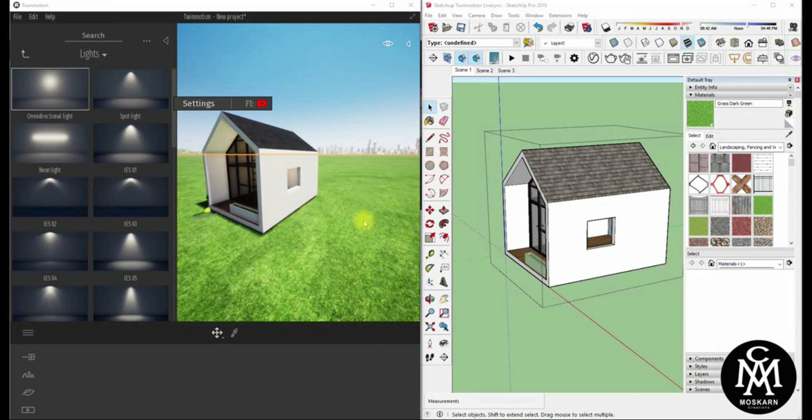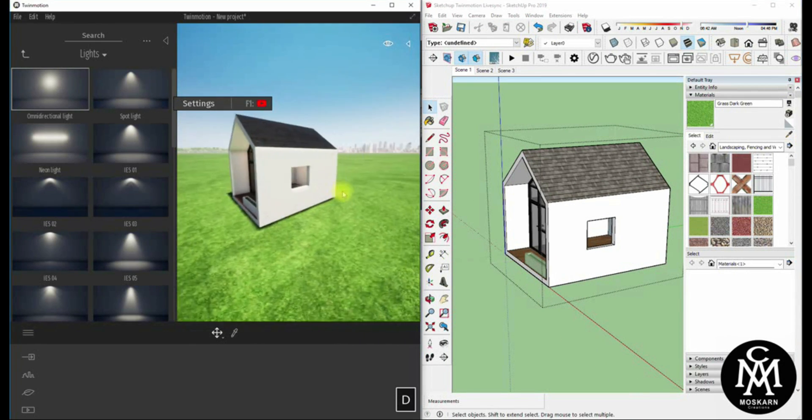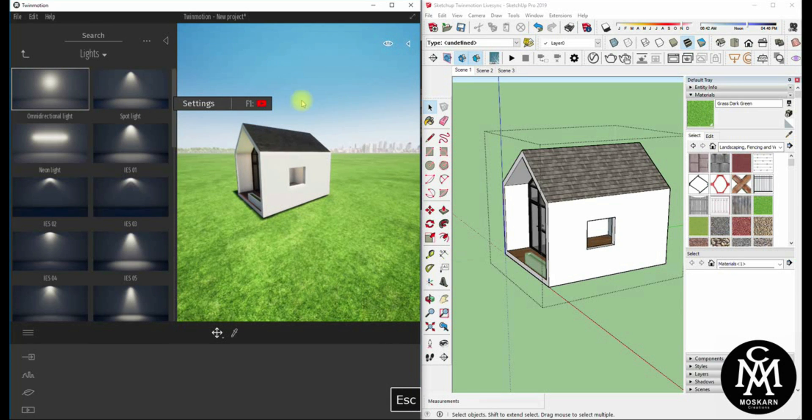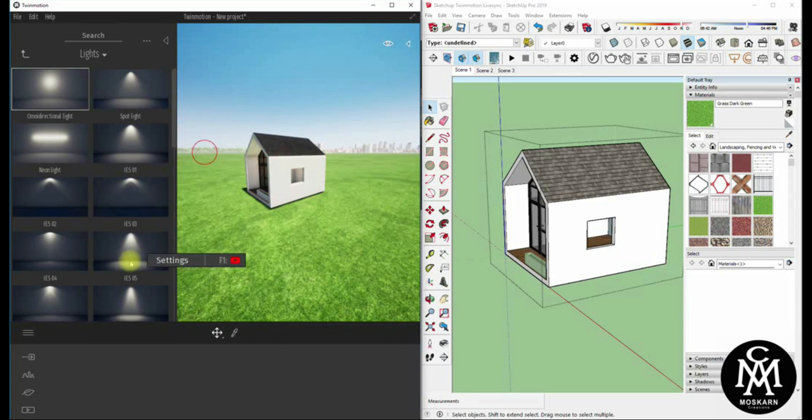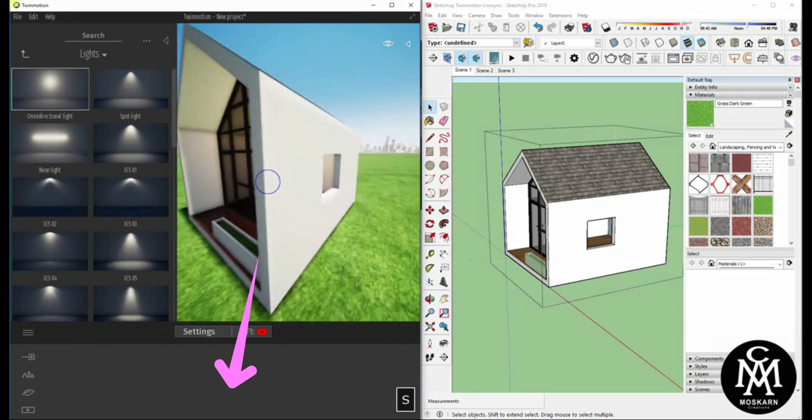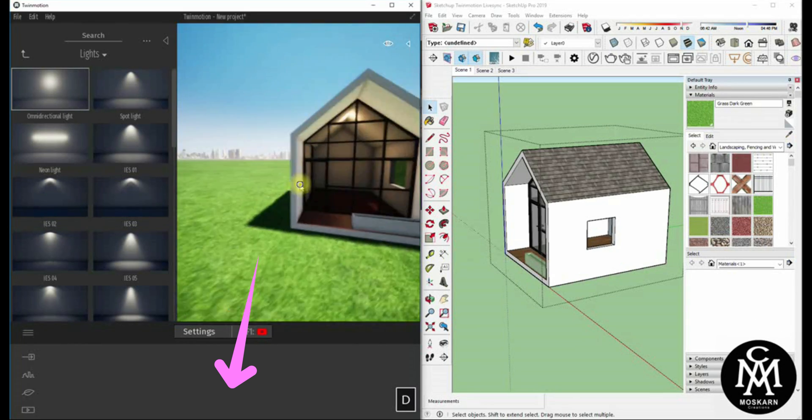Congratulations! You successfully synchronized your project. For the SketchUp plugin link, please check the link below in the description.